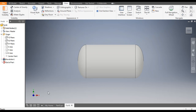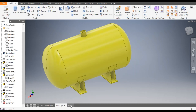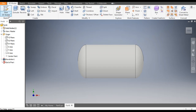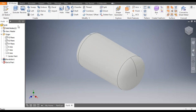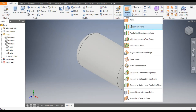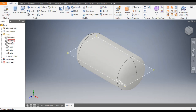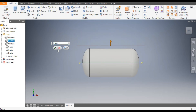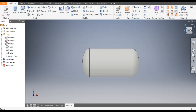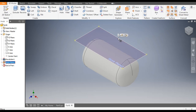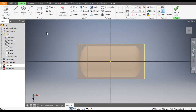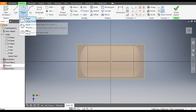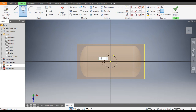Now we will make the inlet. First, we will make a new plane. Go to Offset from Plane, select the top plane, and take a distance of 600 mm. Click OK. Go to the front view — you can see the offset. Now select this plane, go to Create Sketch, select Center Point Circle, and make a circle of diameter 125 mm. Finish sketch.